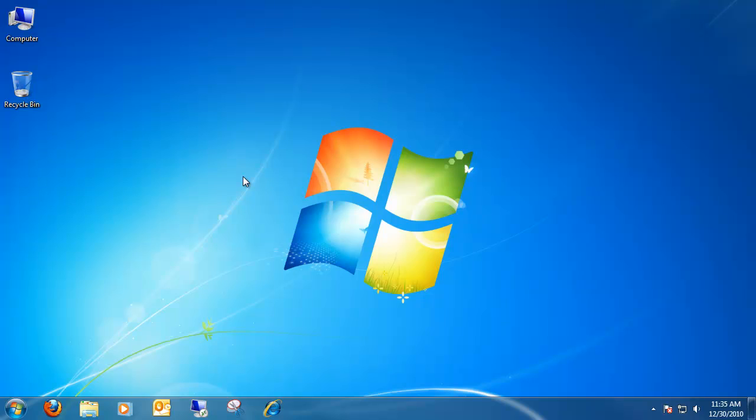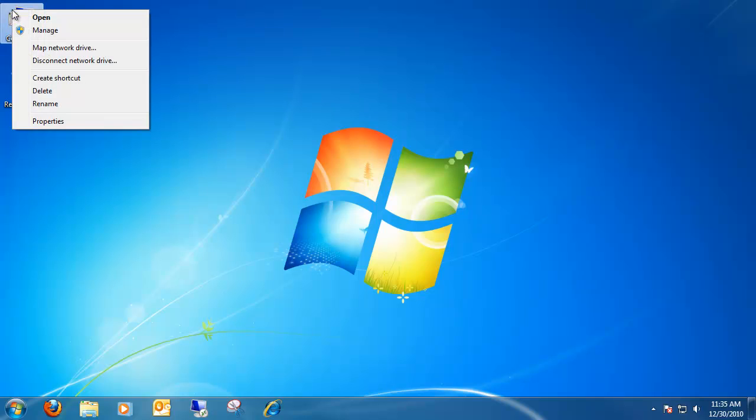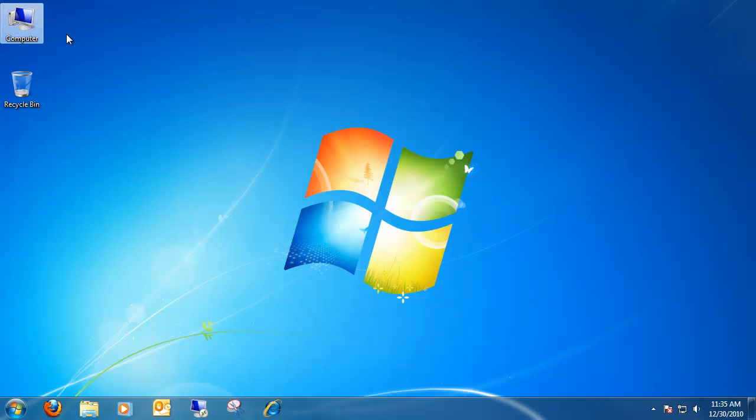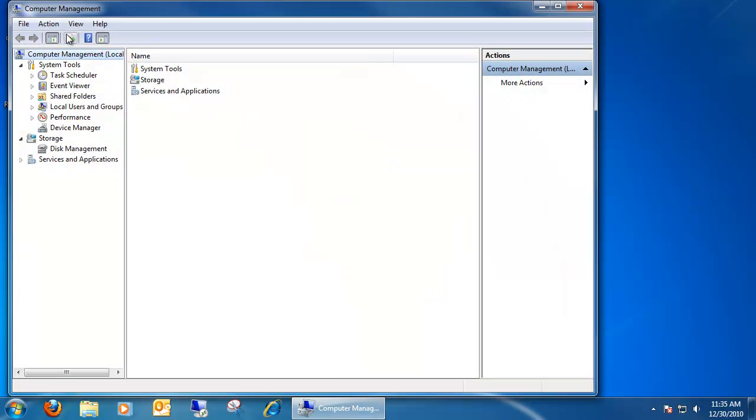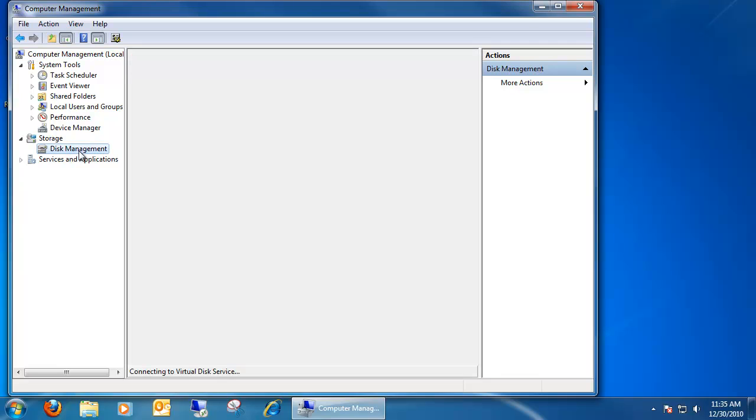Once the hard drive is put into the tower and plugged into all the necessary components, go to Computer, click on it, and choose Manage. This will open up the Computer Management console. Under Storage, there's Disk Management. Go ahead and click on that.